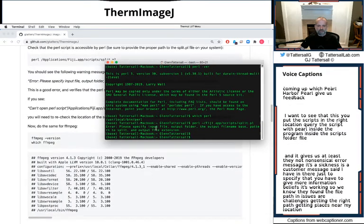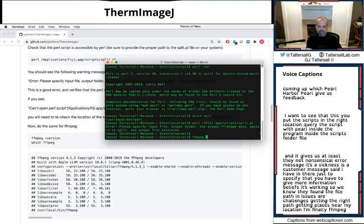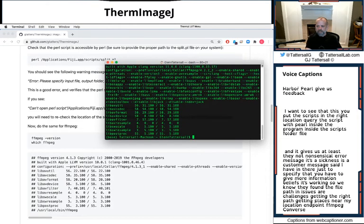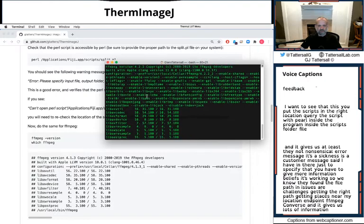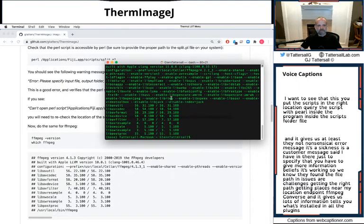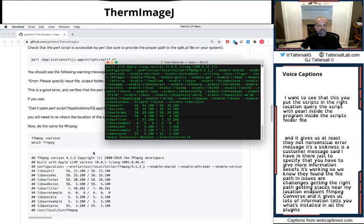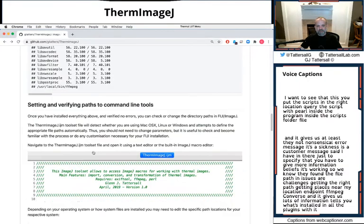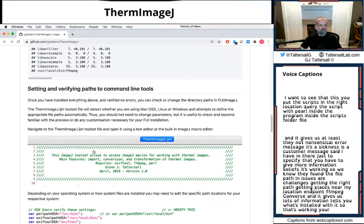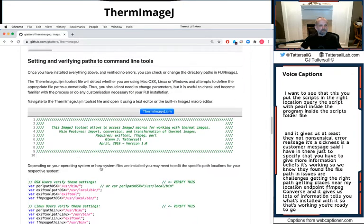And then finally, ffmpeg -version. And it gives us lots of information. It tells you what's installed and all the plugins that they've installed with it. So if that's working, you're ready to go. So you launch Fiji.